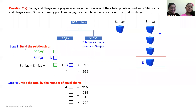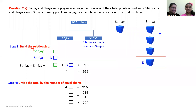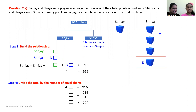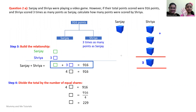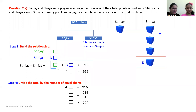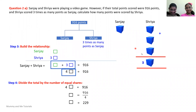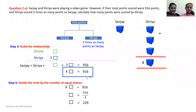Step three: build the relationship between Sanjay and Shreya — put all the information together. We're going to add. Sanjay has one box and Shreya has three boxes. So one box plus three boxes equals four boxes. And four boxes equal 916 points. So we now have the expression: four boxes equal 916 points.